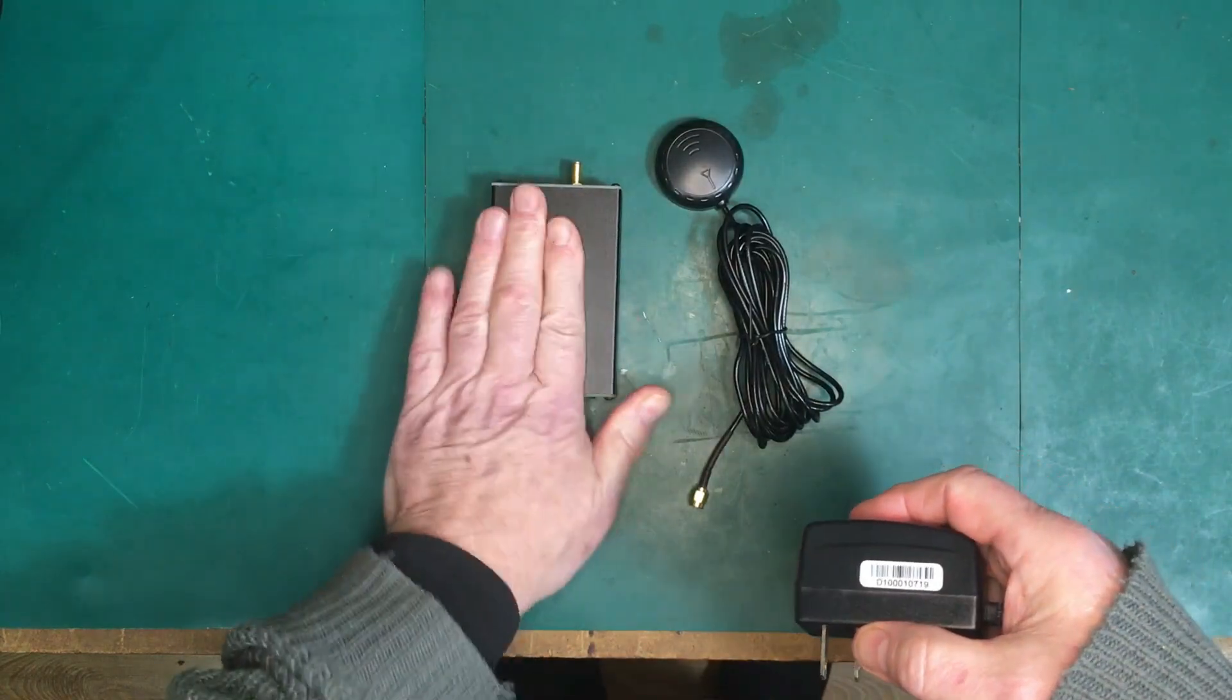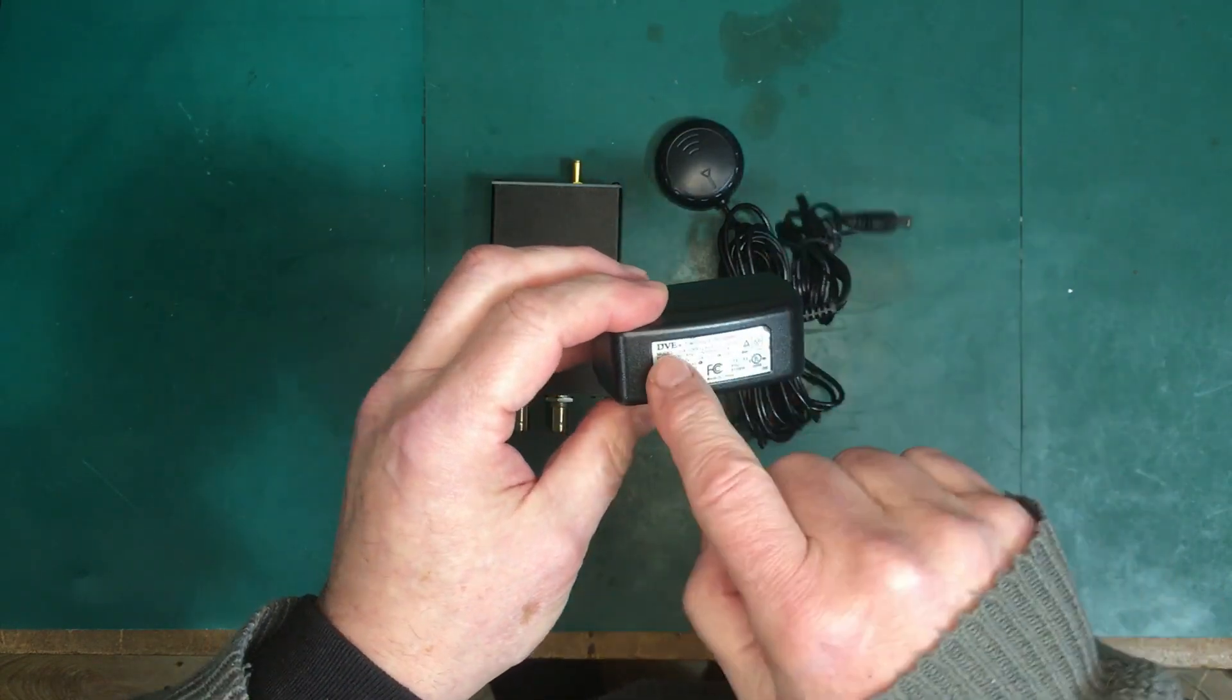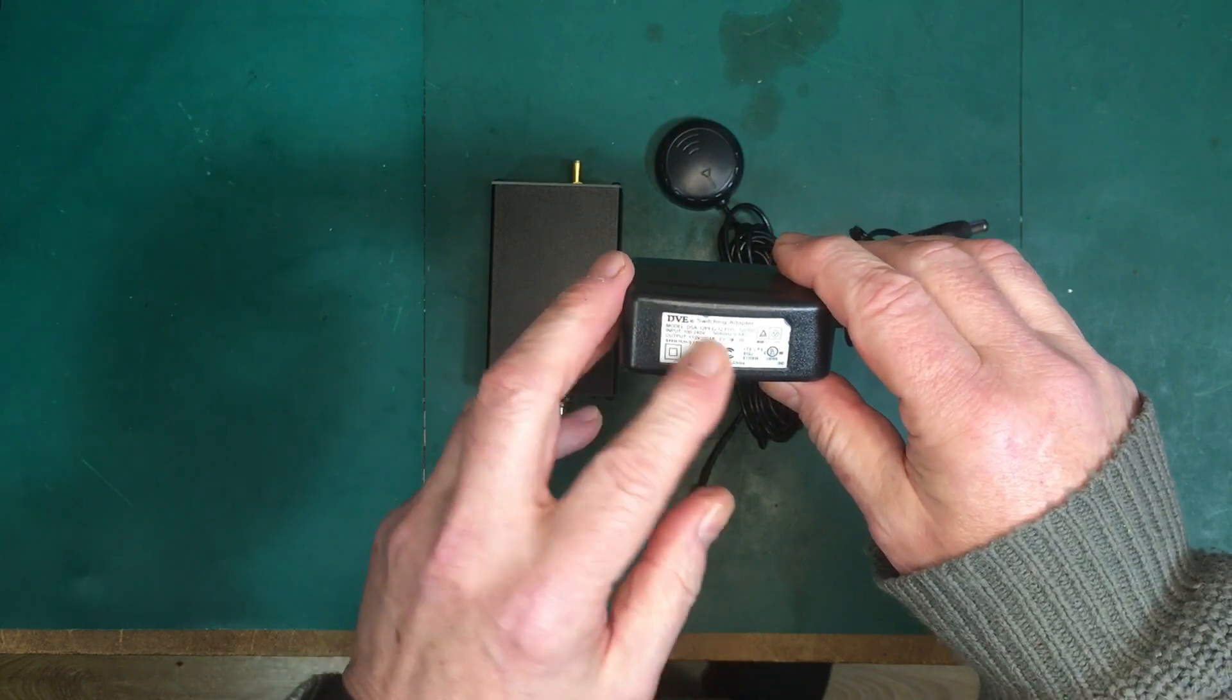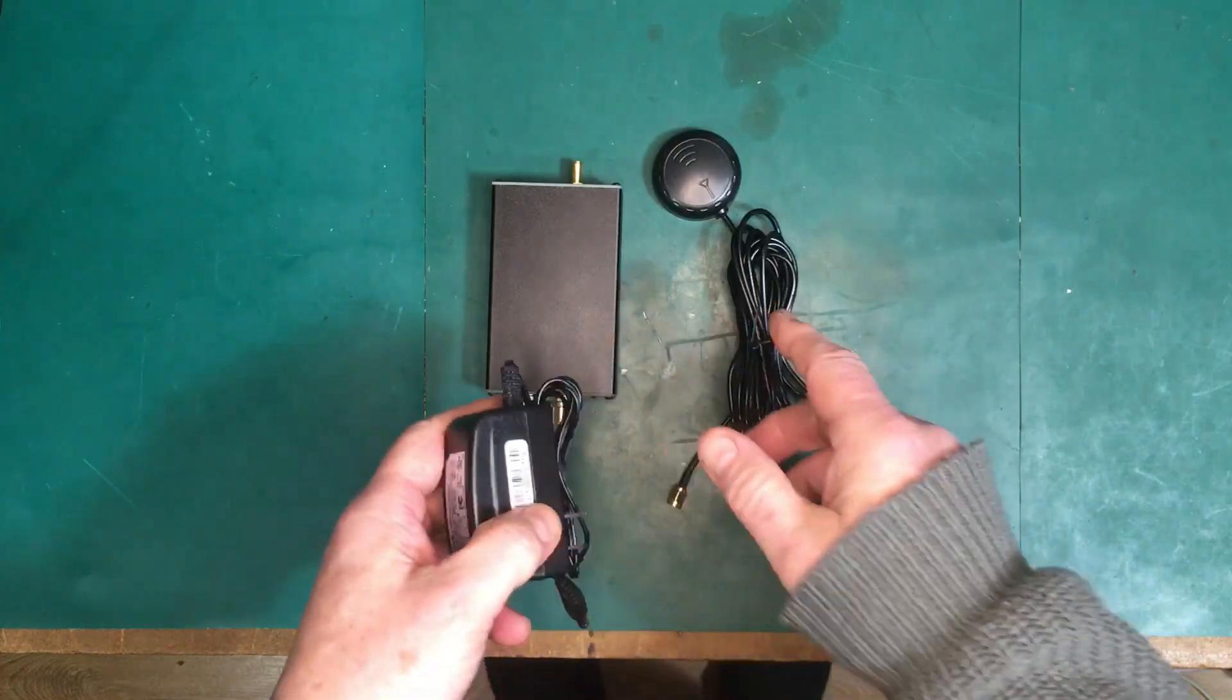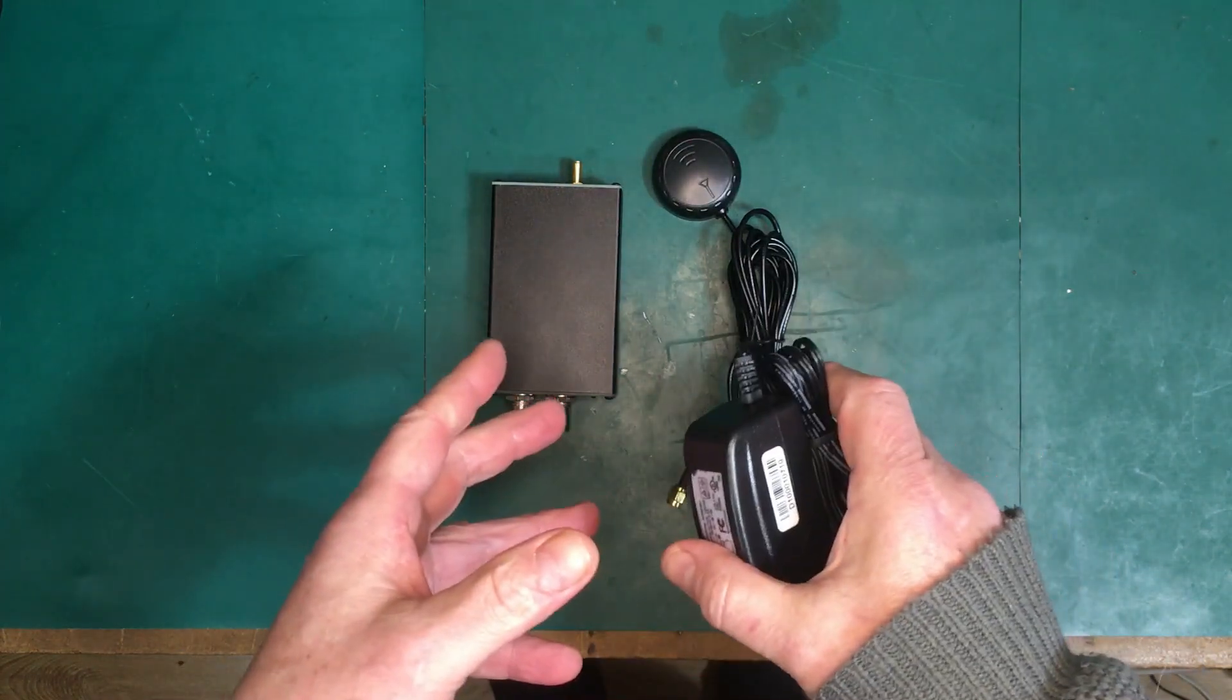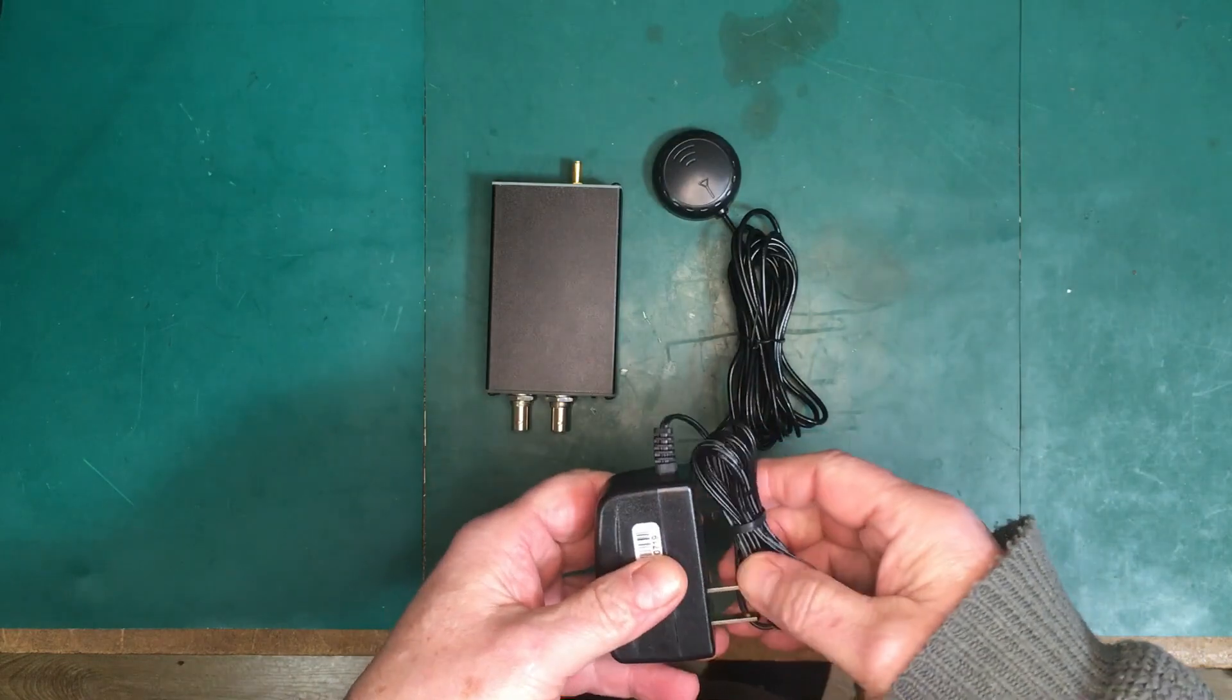It comes with this little power supply here, it's a DVE, which I've seen these before so it's not like an unknown brand, so it should be fairly good. One amp at five volts and the little antenna. So what I'm going to do is stick this little antenna up in the window here at the back of the lab, and then plug it all in, and when I'm ready to turn it on we'll do a little handheld shot of that. Let me set up for that.